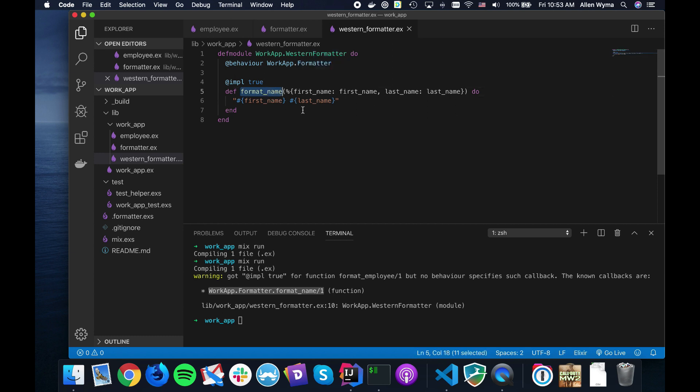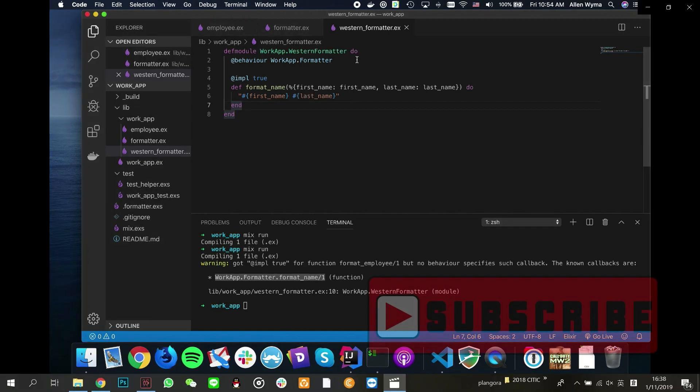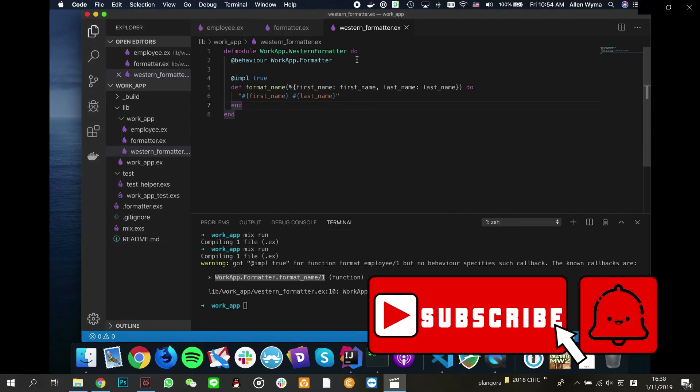That's a really quick introduction to behaviors in Elixir. Please like and subscribe, and I'll see you guys next time. Thanks, bye!